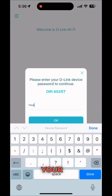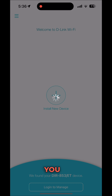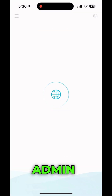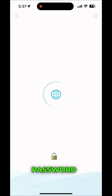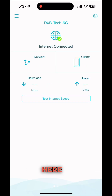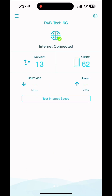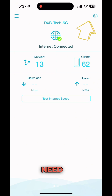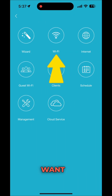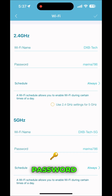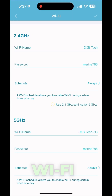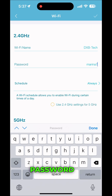This login password you can find behind the router. Under the admin section you can find that password. Once you put that password you will be logged in. Then go to the settings bar and go to Wi-Fi. If you want to change the Wi-Fi name and password you can do it here.